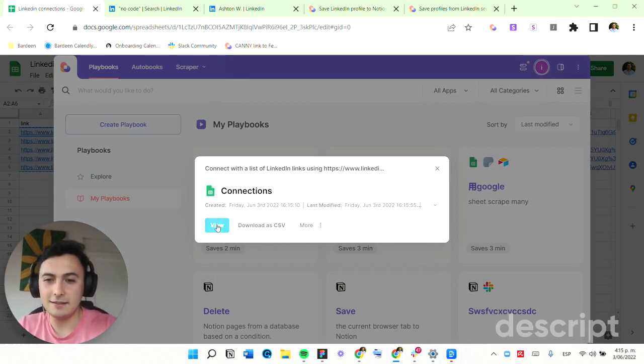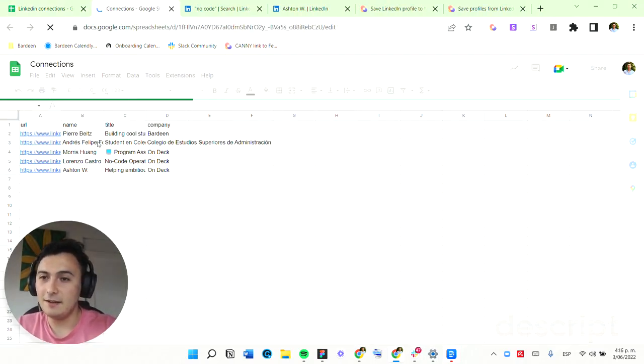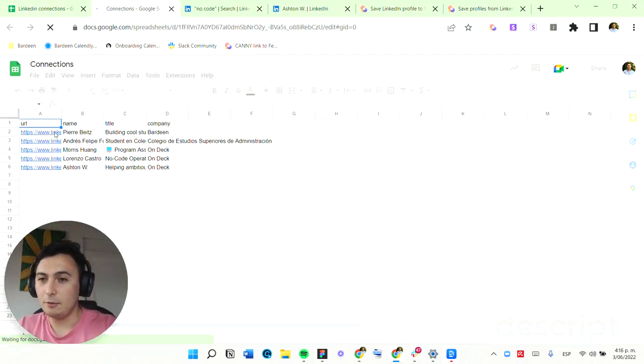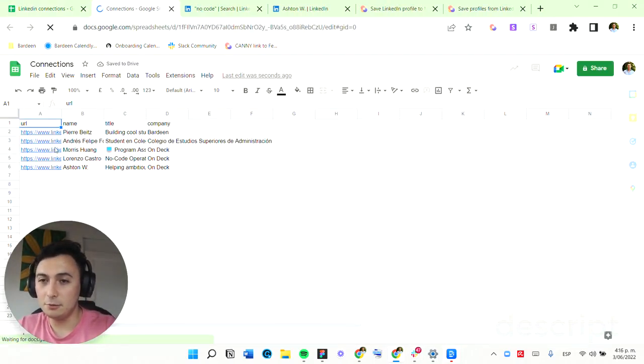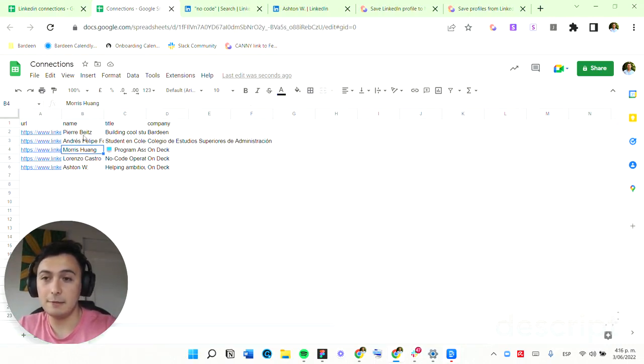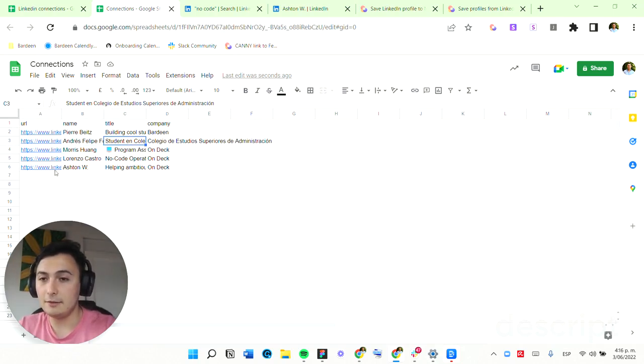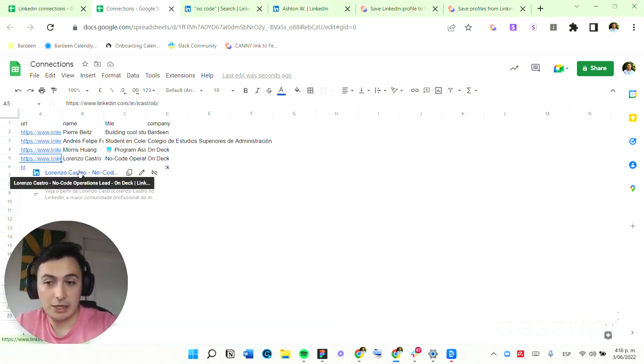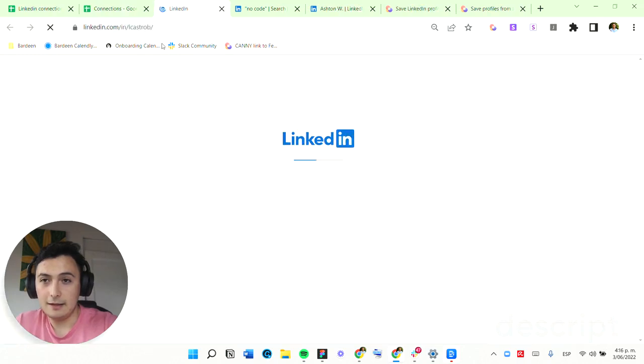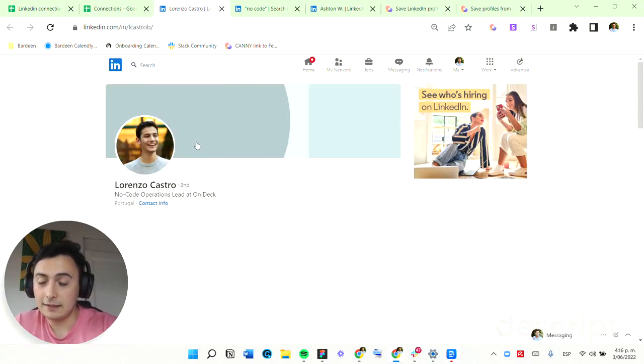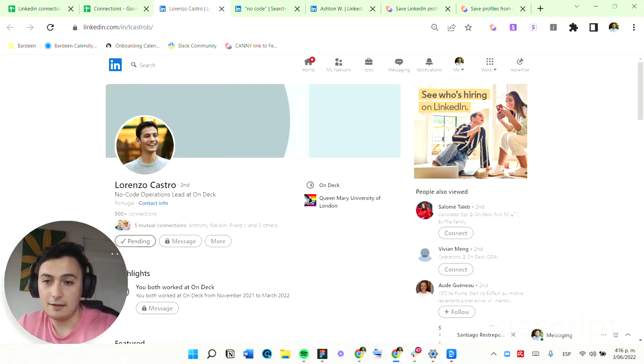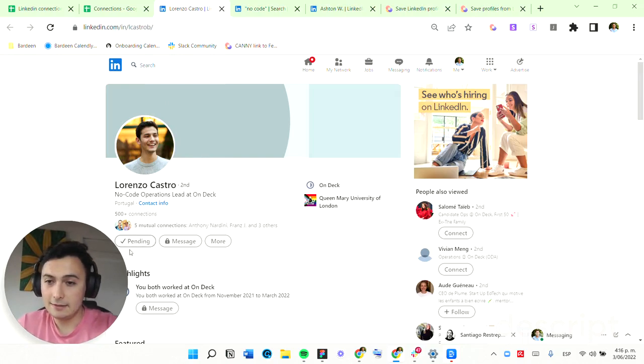So we got this connections database where we were able to connect with all of these five profiles and get basic information like their name, their profile URL, their title, and their company. Let's check this. I'm going to check if I effectively connected with this person and it did. It's pending.